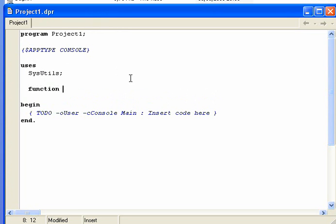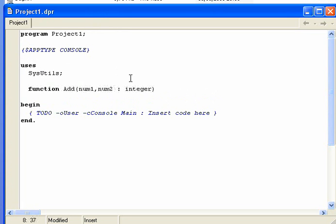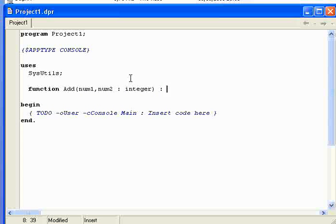I'm going to call this Add and then I'm going to do parameter passing inside, num1 and num2, and we're going to be an integer. And then the new bit for you is the fact that we don't have a semicolon there like we do in the procedure. We have a colon. So we have a semicolon there and then we have whatever type of variable we want the function to be, which in this case is also an integer, and then a colon at the end.